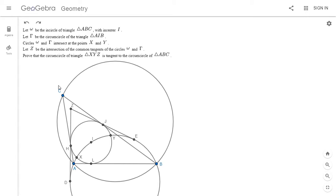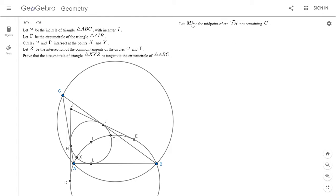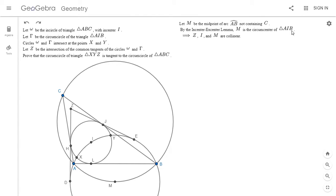This was a very tricky problem. So first, I'm going to start off with an observation. By the incenter-excenter lemma, we know that the midpoint of arc AB is the circumcenter of triangle AIB. So I'm going to draw the midpoint of arc AB and call it M. By the incenter-excenter lemma, M is the center of this circle through A, I, and B. And by symmetry, it's not hard to see that C, Z, I, and M all have to be collinear.